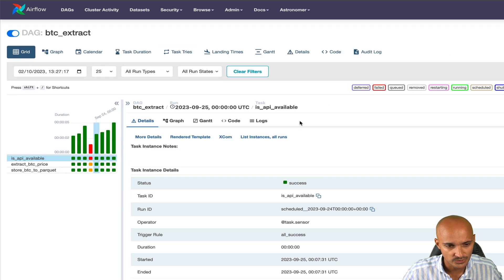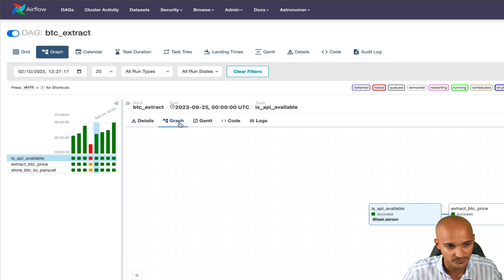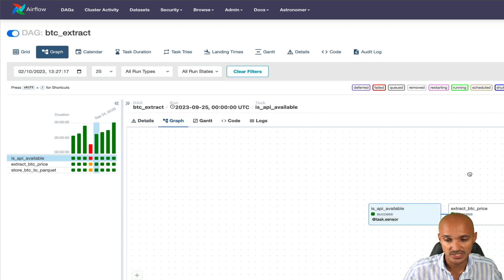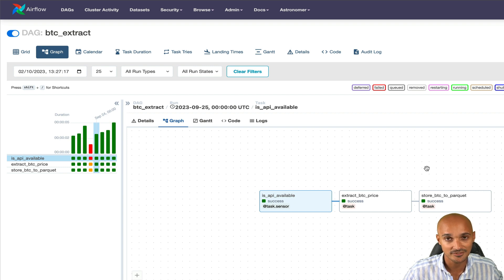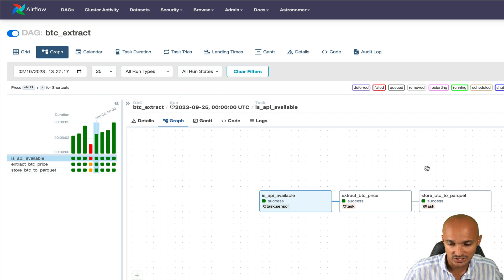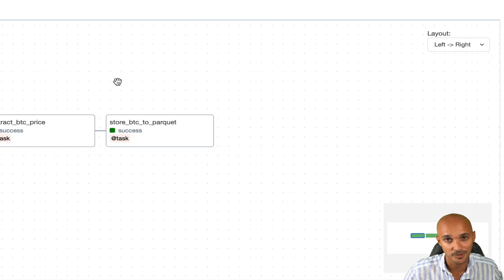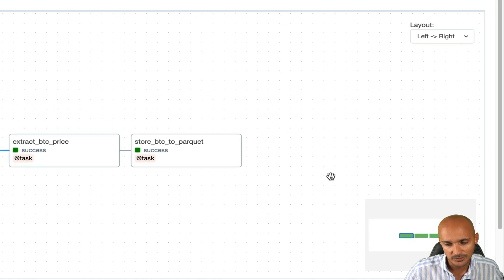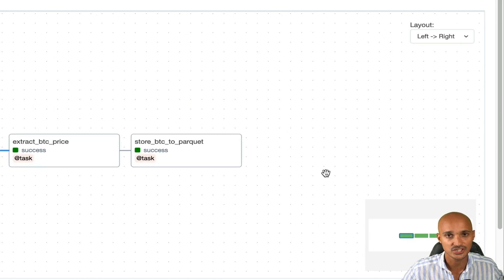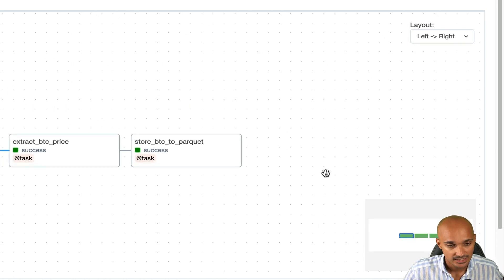Next to the grid view, you have the graph view. The graph view is perfect to see the dependencies between your tasks, if they are correct or not. In addition, you can see at the bottom right corner the mini map, pretty useful if you have a giant DAG to navigate.